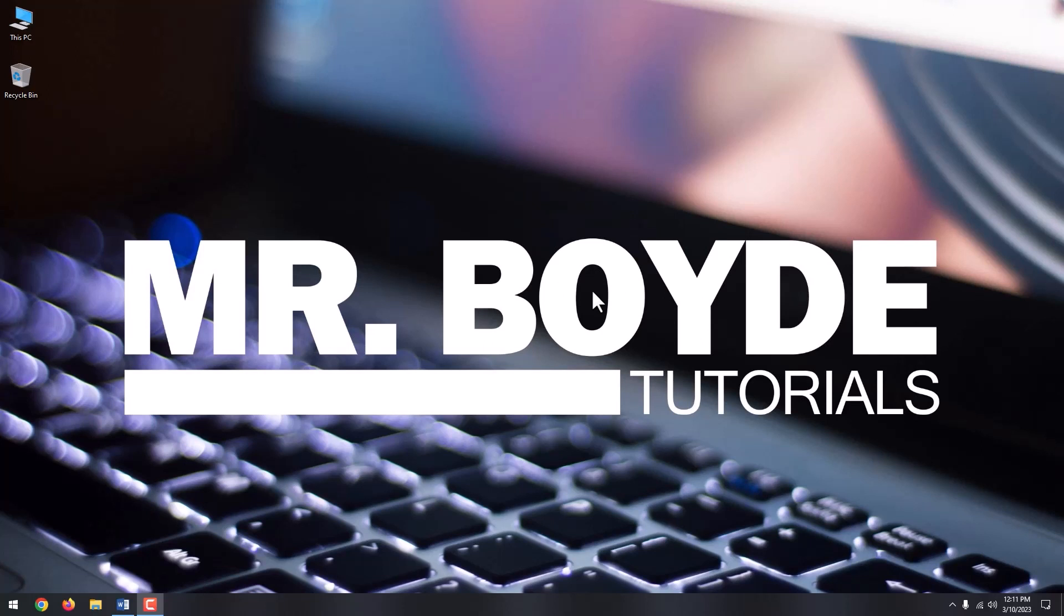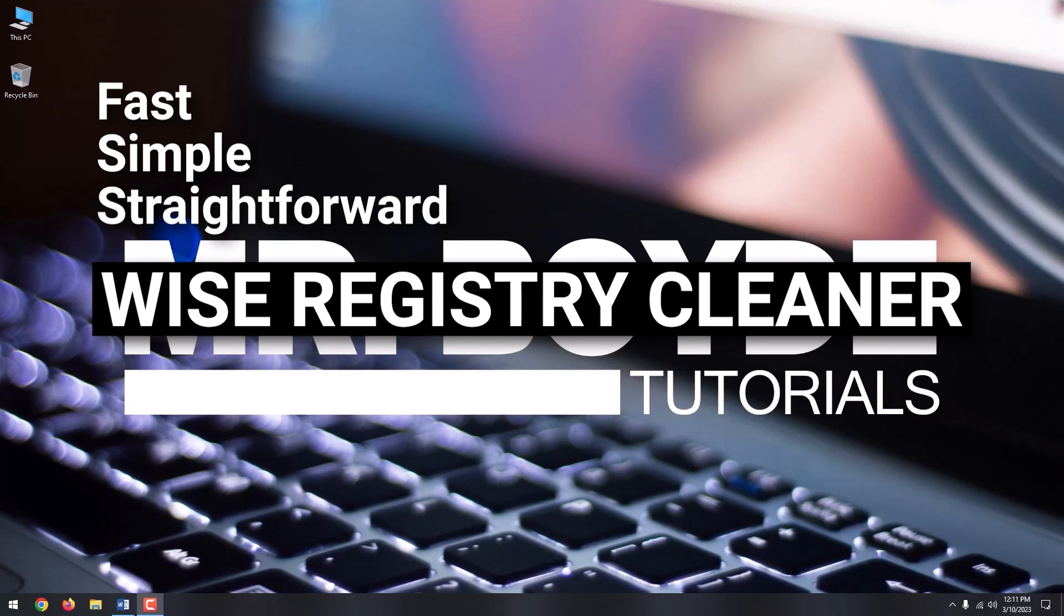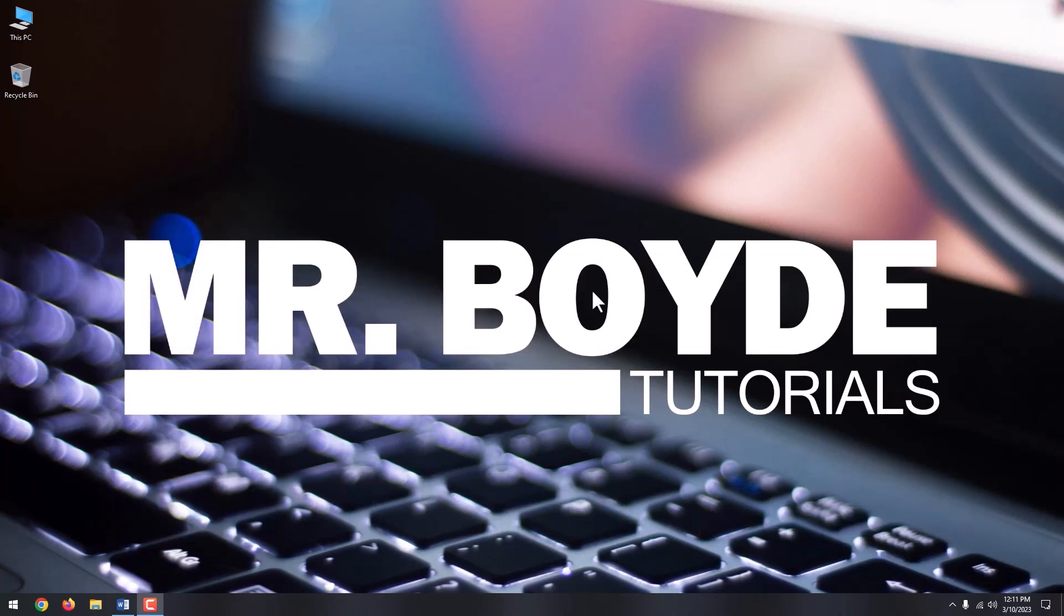Today, we will focus on the free apps, and especially one called Wise Registry Cleaner. It's fast, simple, and straightforward, which allows you to safely scan, clean, and repair registry problems. Okay, let's begin.